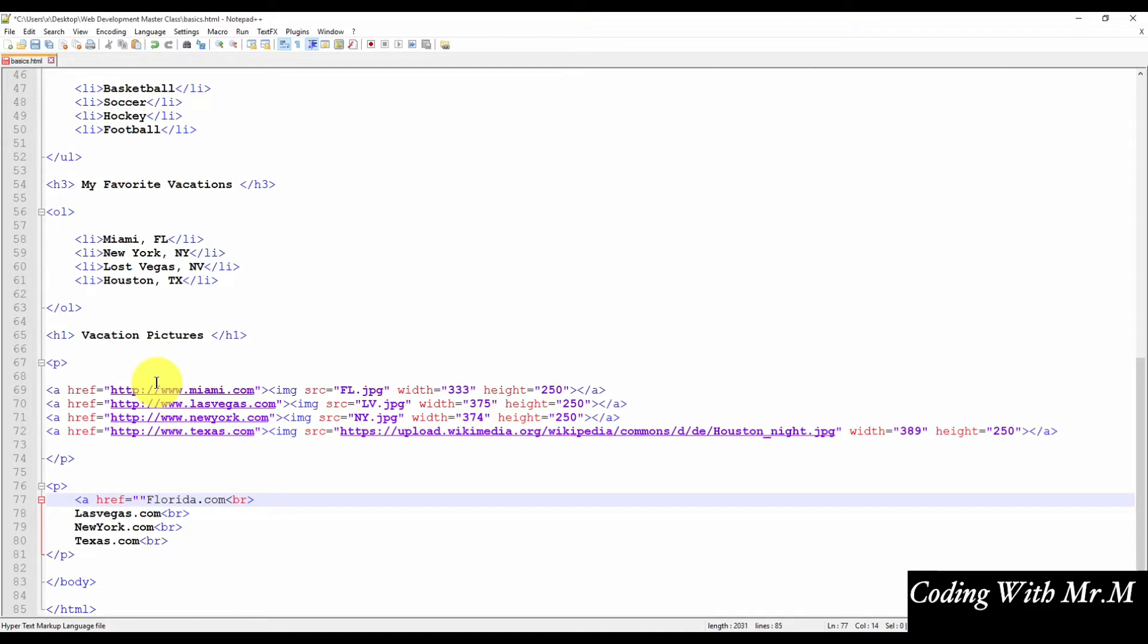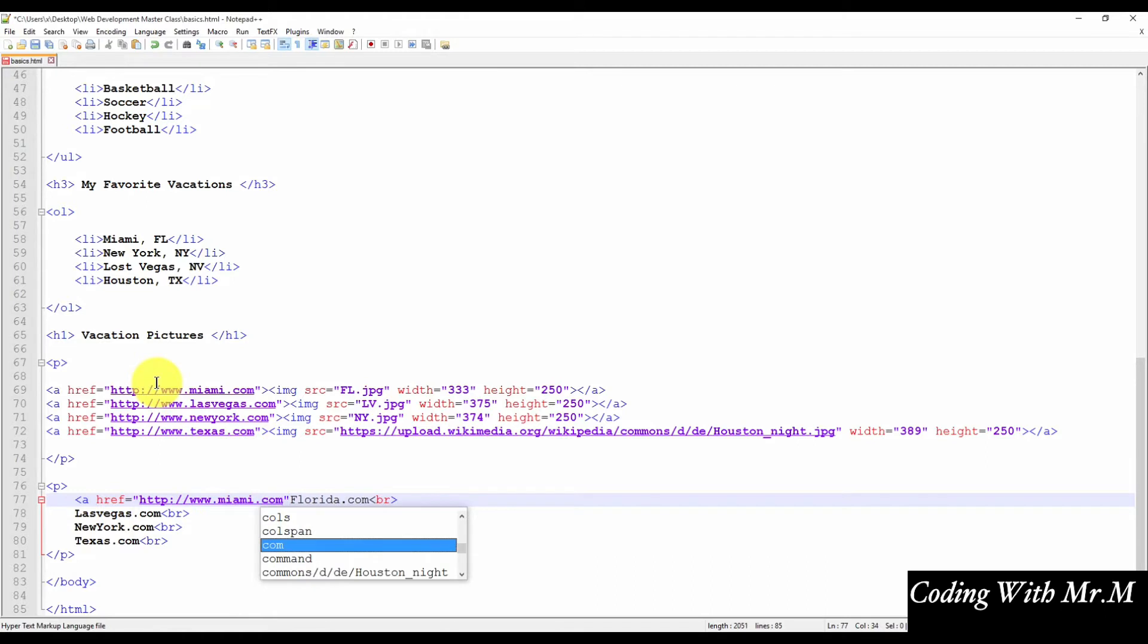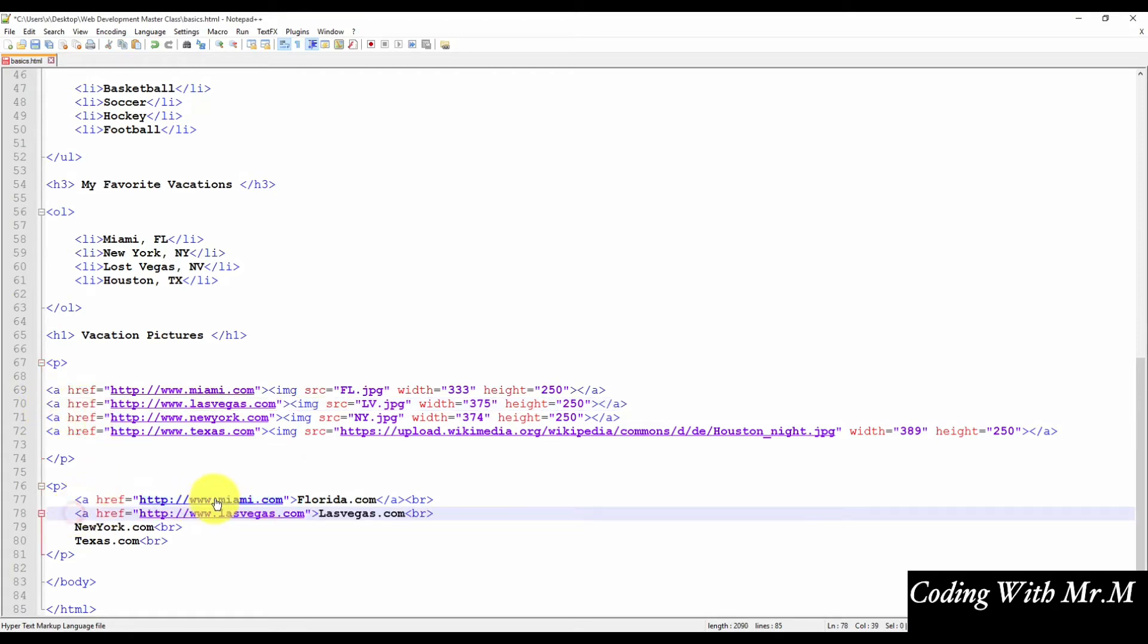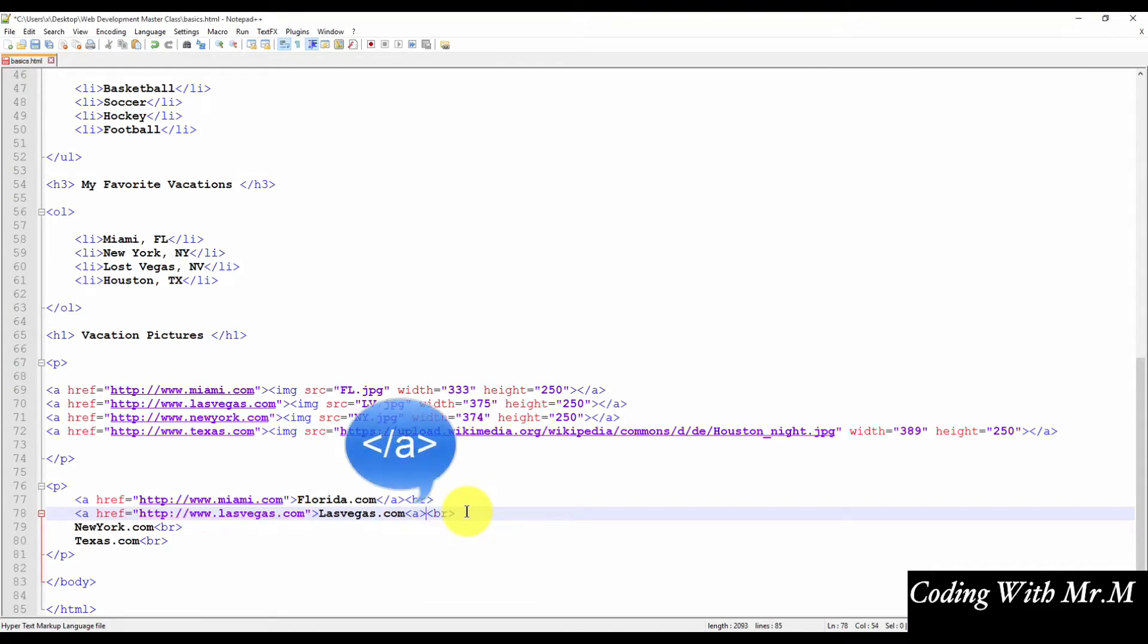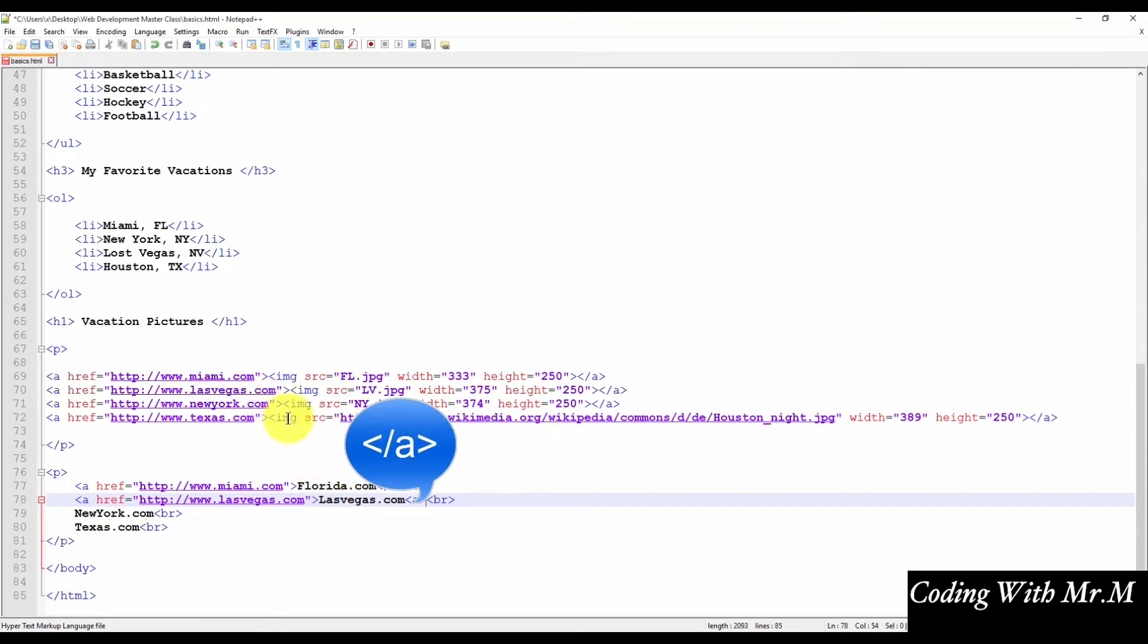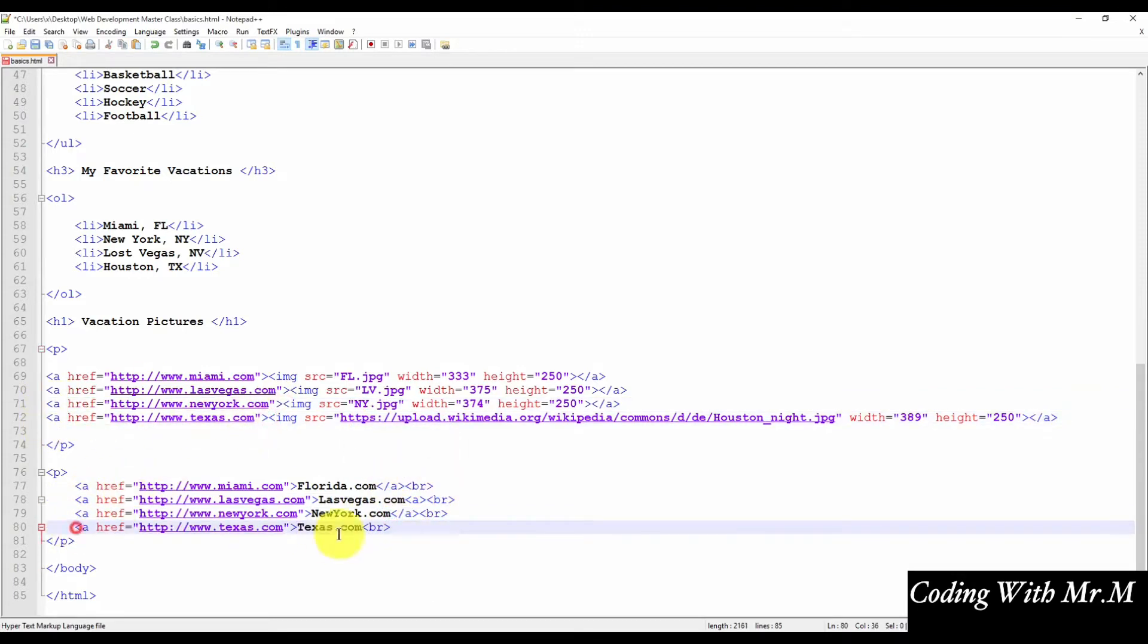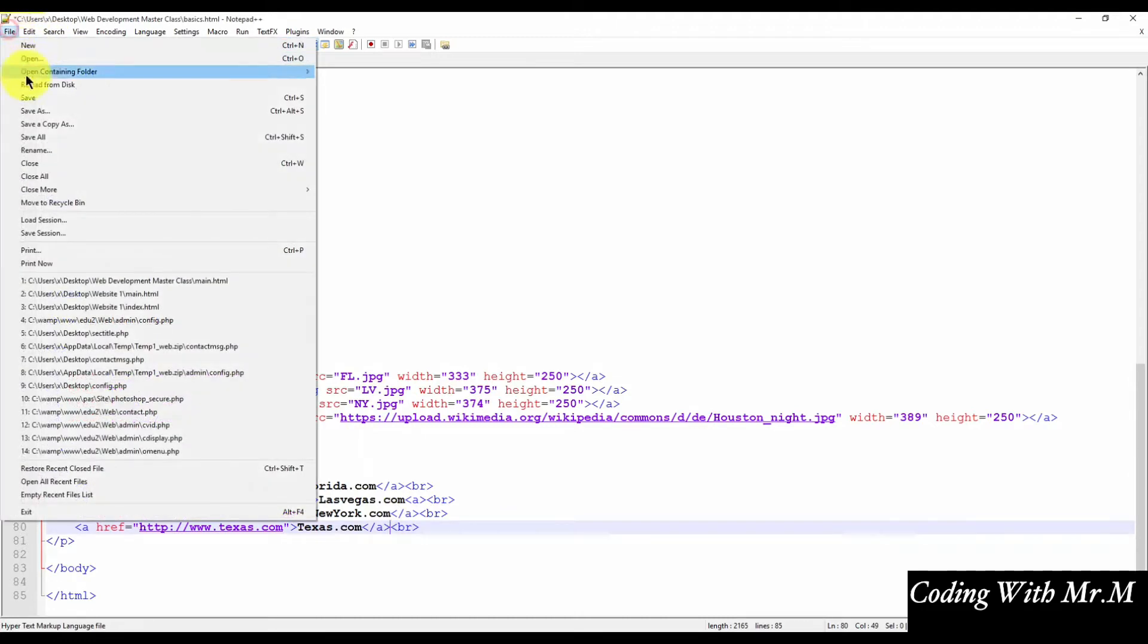We use the same links that we used last time because we know they work. We can just copy and paste from the other links we created. So now that we have our links applied, we can go ahead and just save the file.